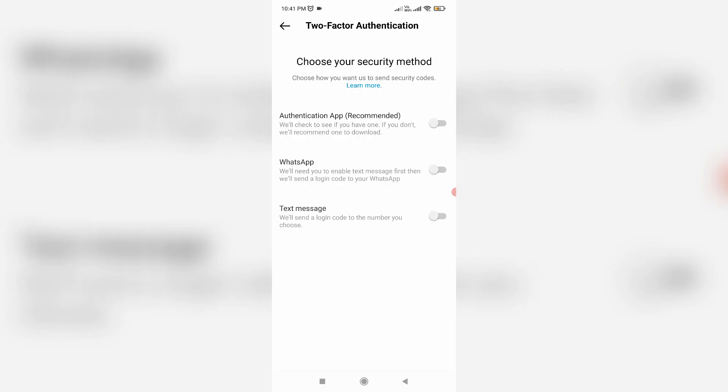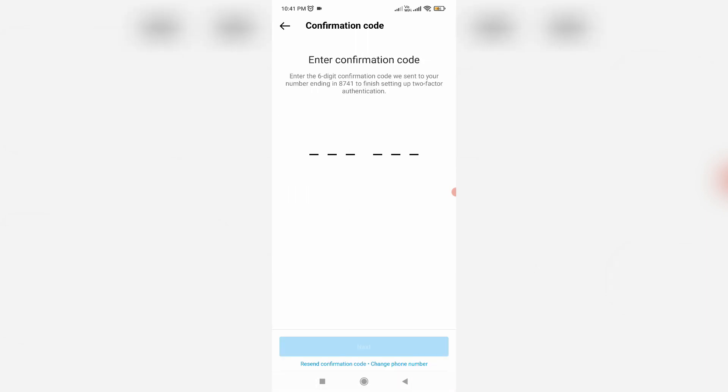So anyway, if you like to choose text message, which is similar to the previous step, they ask for your mobile number and they send one verification code to your number. So once you enter that code, this two-factor authentication is successfully activated. And this is method three.